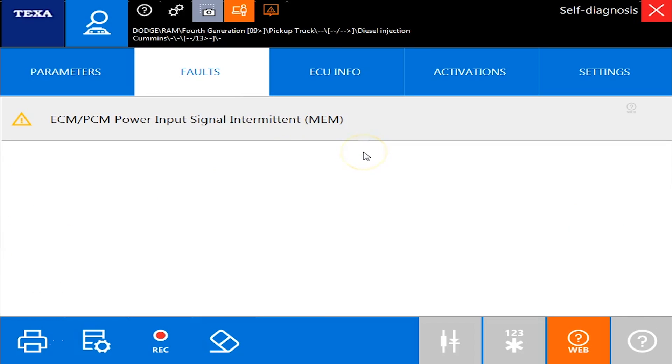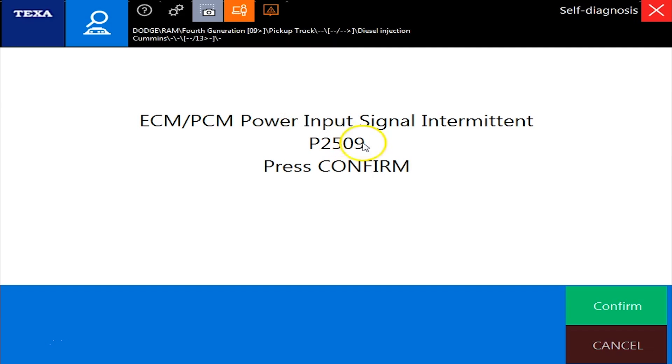If I go over to the faults information, this is where you'll find all your inactive and active faults. So we will double click that one. We'll actually get our fault code information, P2509.